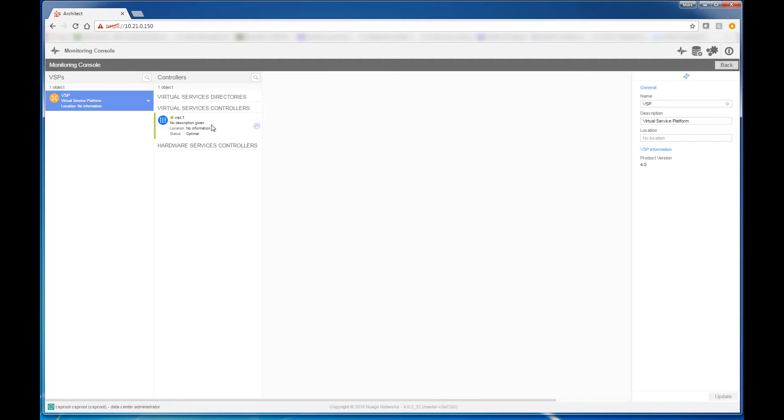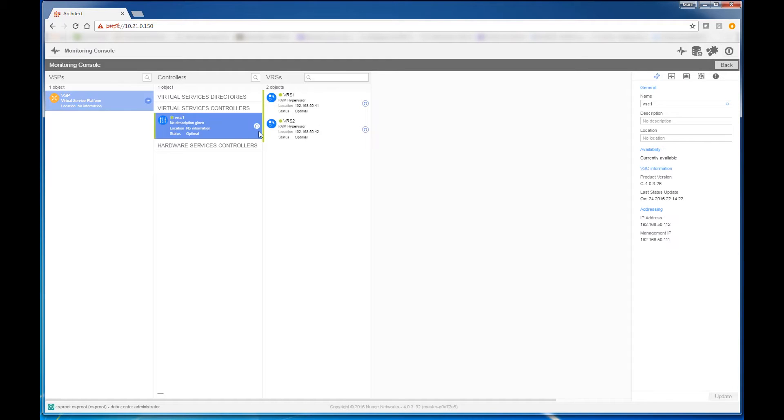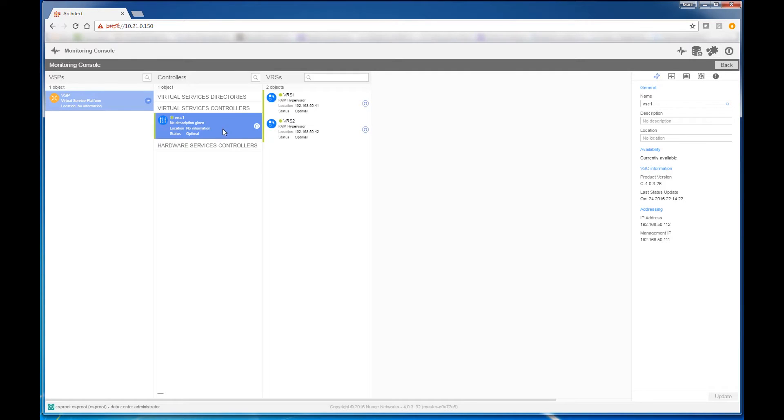We have a virtual services directory, which is the policy engine. We have the virtualized services controller, which is the SDN controller that's running. You can see it's green. And you can see we have the two hypervisors, VRS1 and VRS2. The lights are green, indicating that everything's communicating and working together as it should.